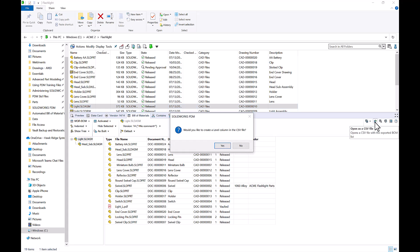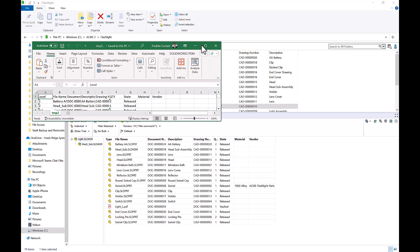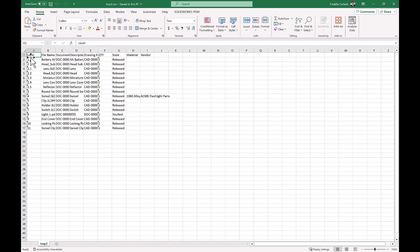For open as a CSV file, it's going to ask me if I want to create a level column. I'll say yes, and this is going to open up Excel, giving me all of my referenced components. I can see that it's created that level column for me as well. So by just clicking a button, we were able to export our Bill of Materials directly to Excel.